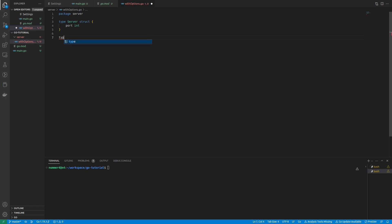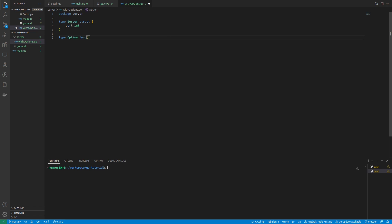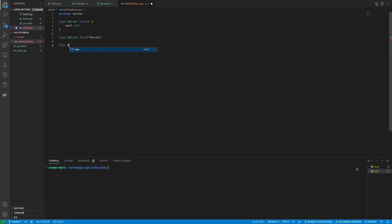Next, I'm creating the option type. I will use this type to create different options for my server. Each is used to configure the server. Actually, it is an alias for a function that takes a pointer to a server. You will see how this works in a second.